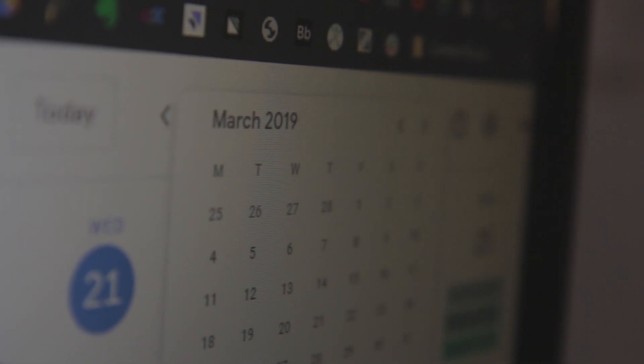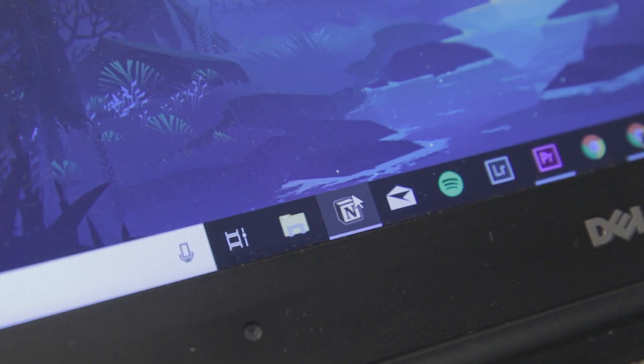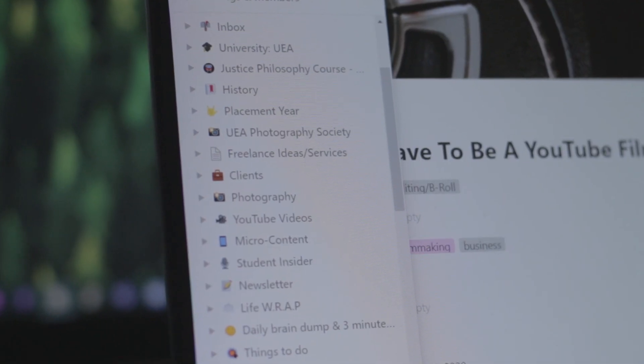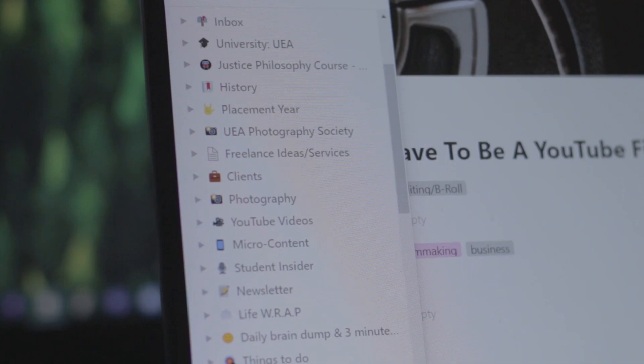Around March 2019, I started using Notion and getting into this whole building second brain, personal knowledge management stuff. It's been about one and a half years of using Notion and really getting into digital note-taking. Today I want to share with you how it changed my life and what impact it has had for me.